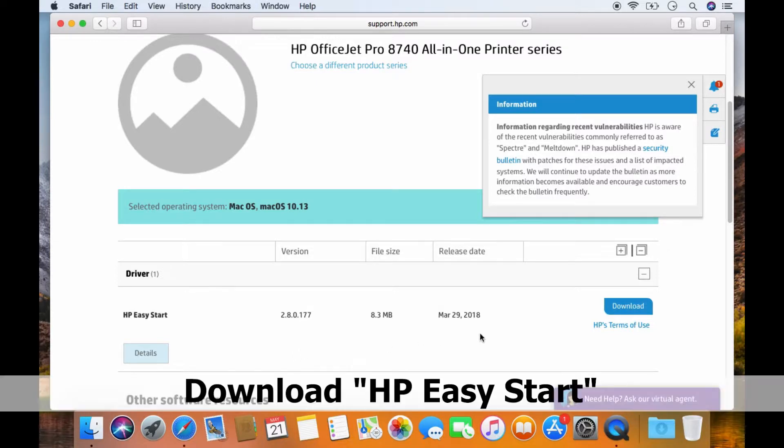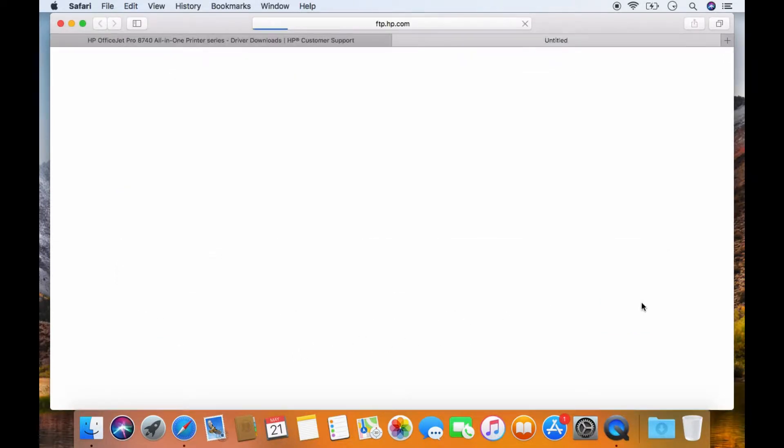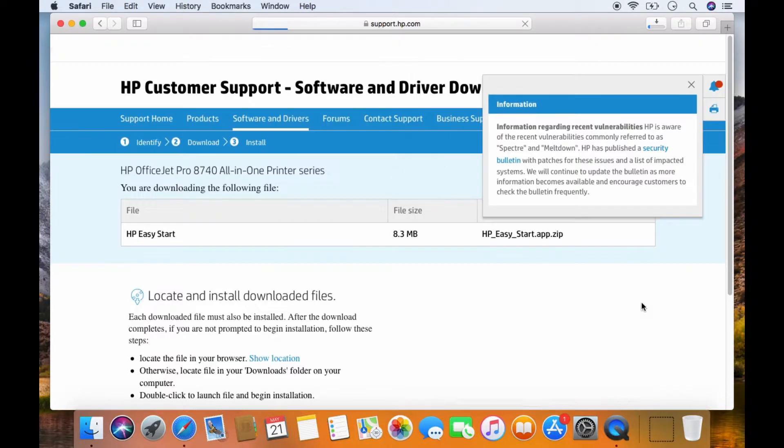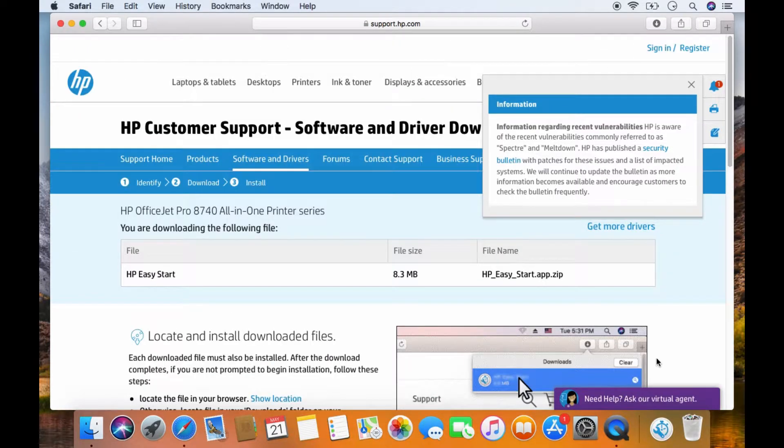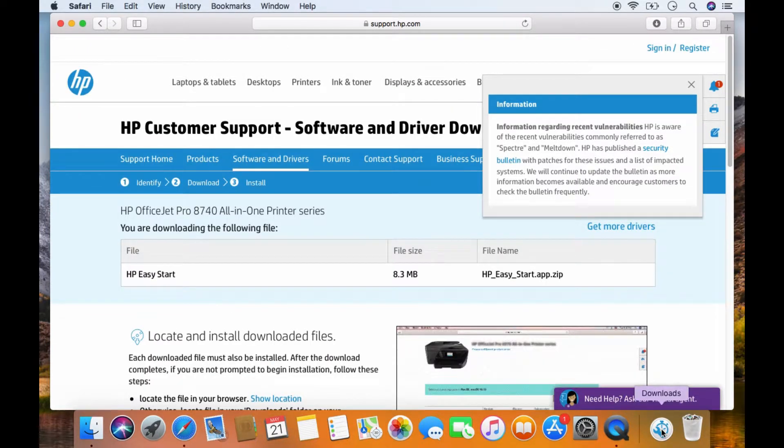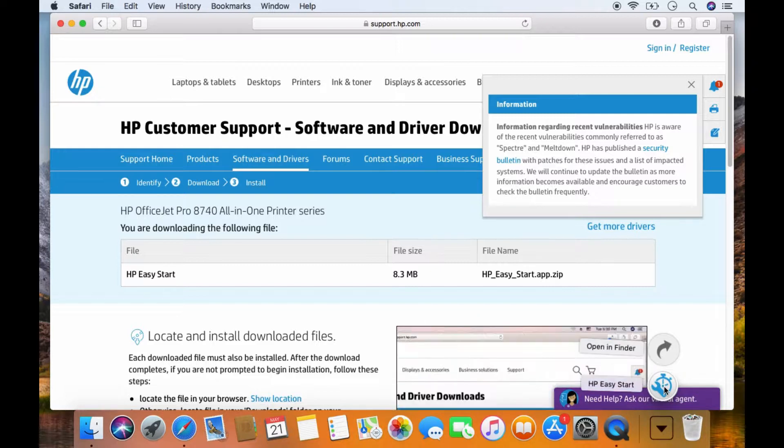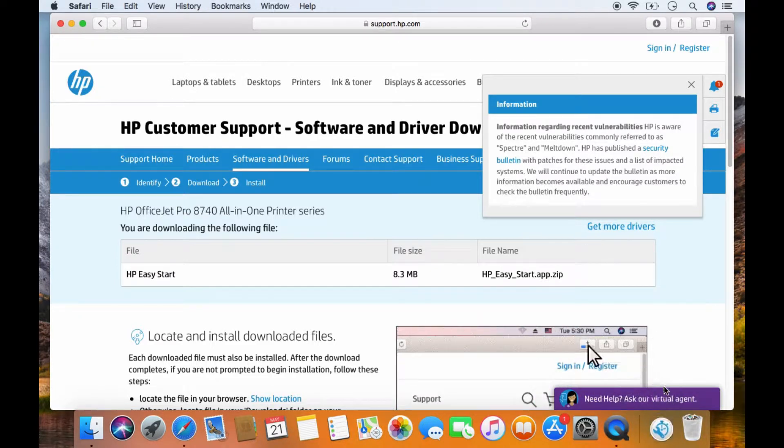Next, download the HP Easy Start. Once it's downloaded, go to your Downloads folder and select HP Easy Start.